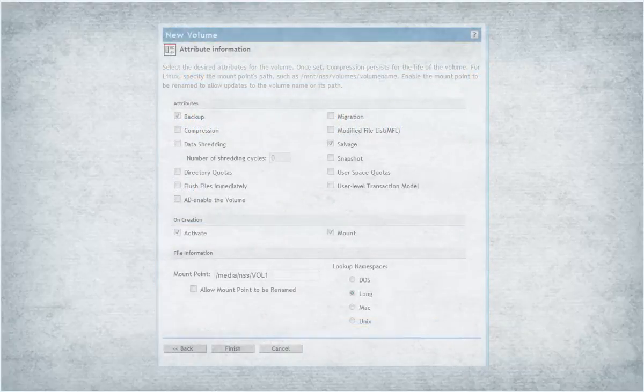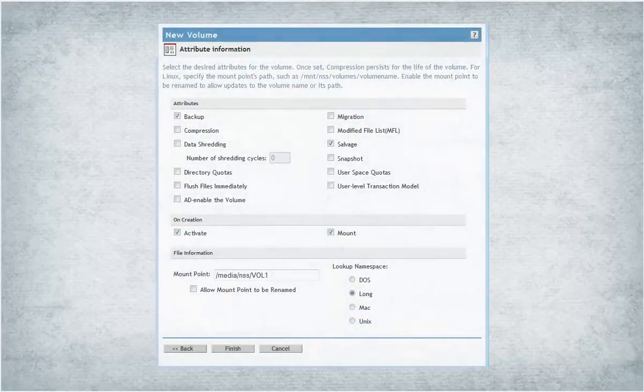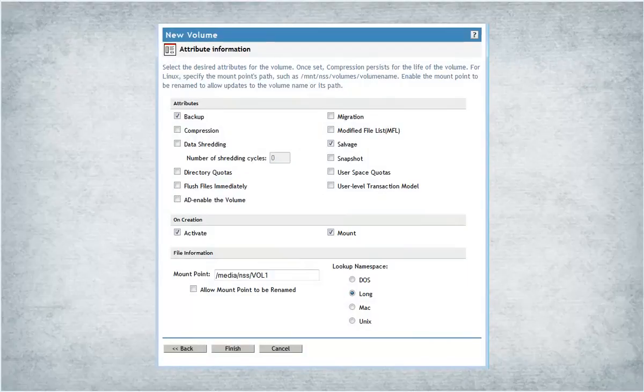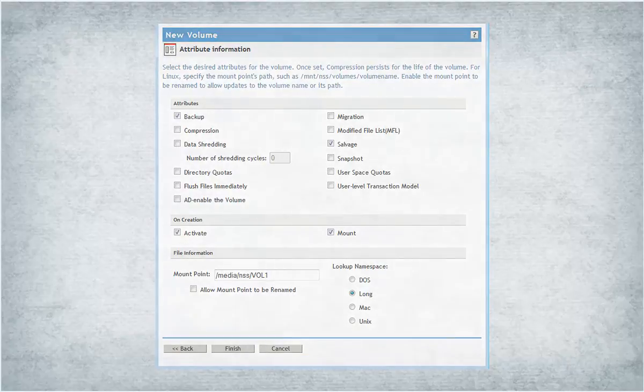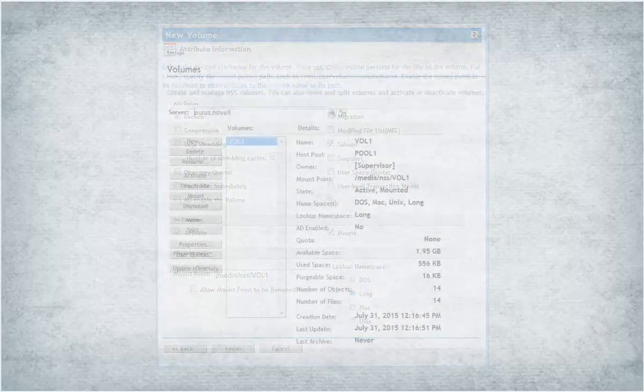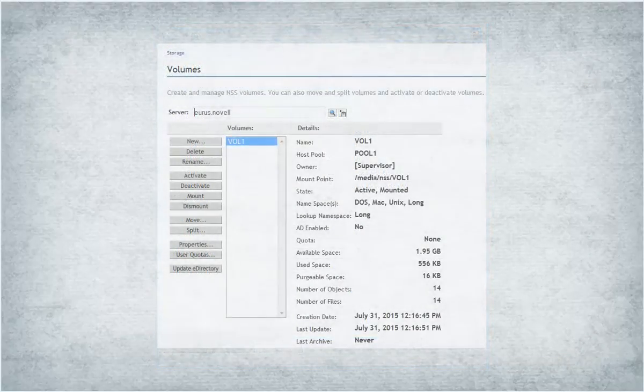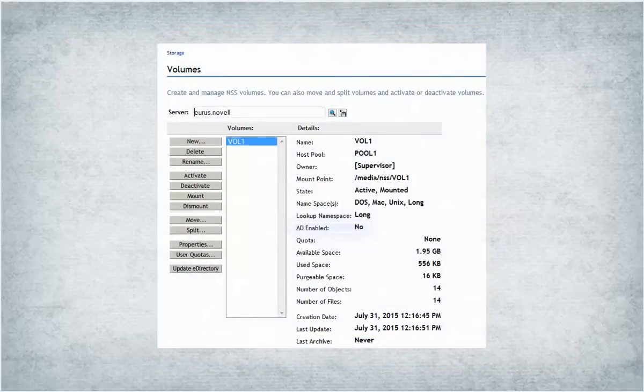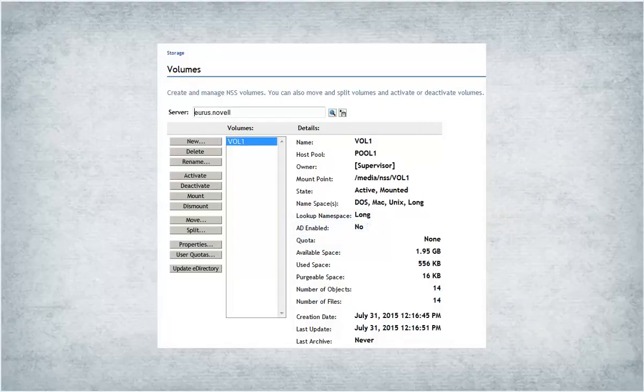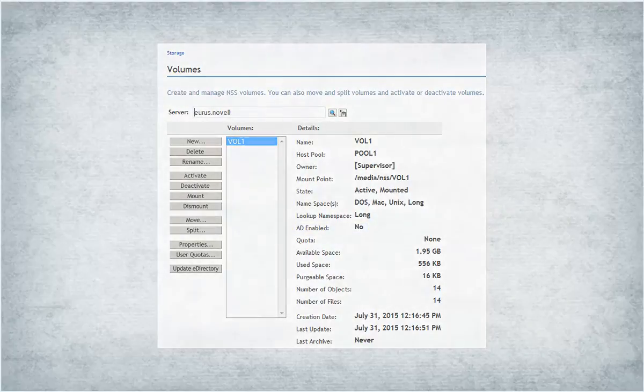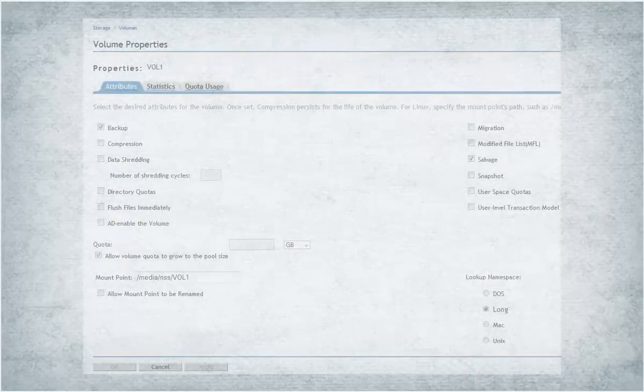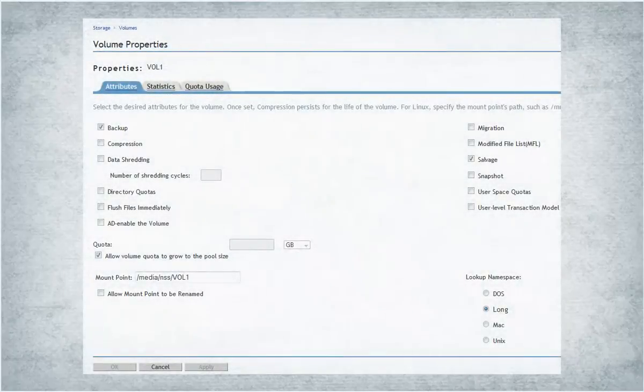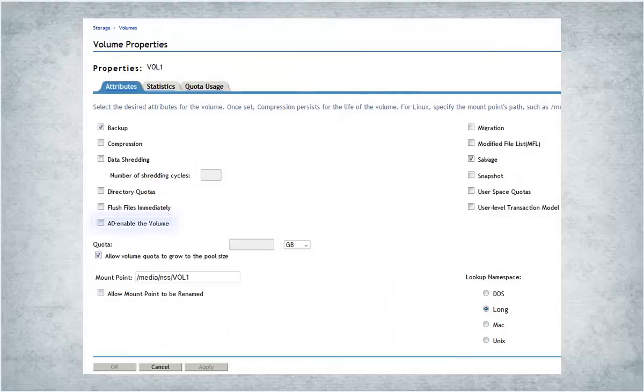While creating NSS32 and NSS64 volumes, select the AD enable the volume checkbox. If you miss to AD enable a volume while creating, after creating the volume any time you can edit the properties of the volume and AD enable it.